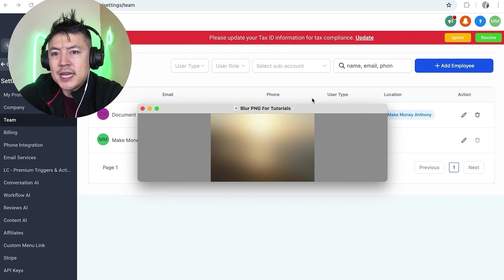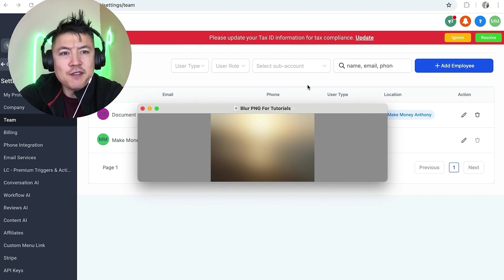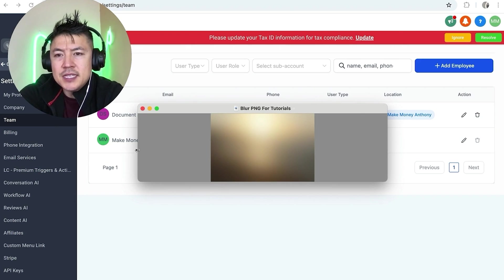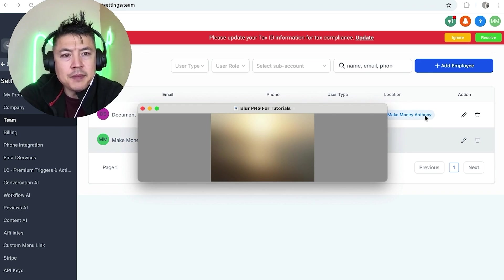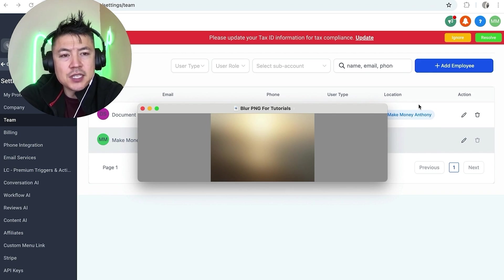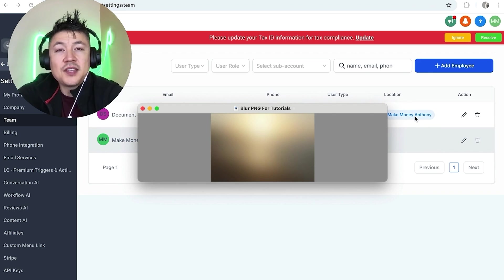Just a quick second later, the page refreshes. Now you can see I have a new admin user right here, and it does let me know the location that they have access to right here.